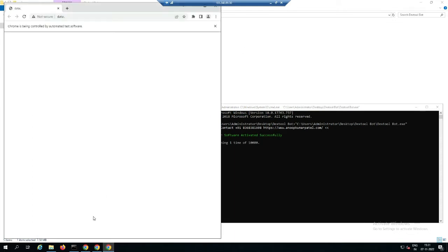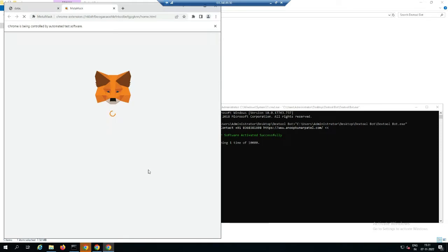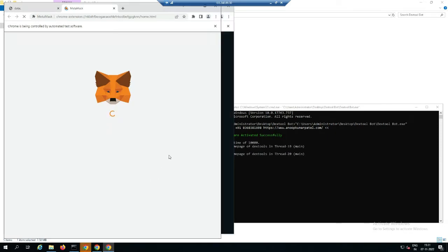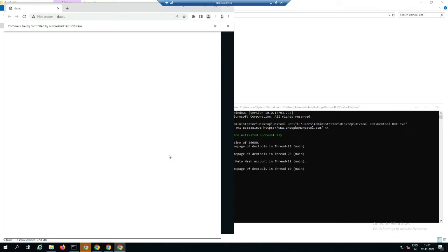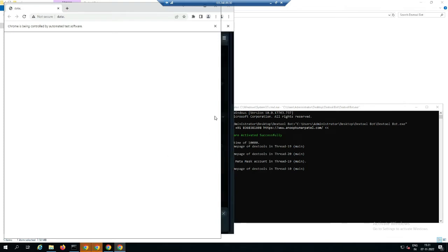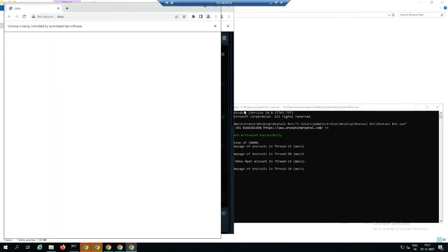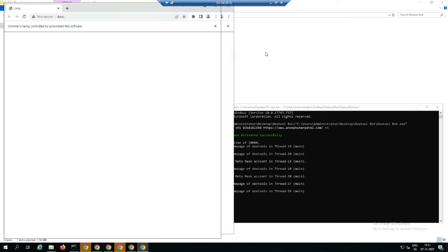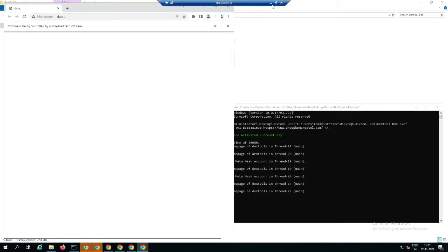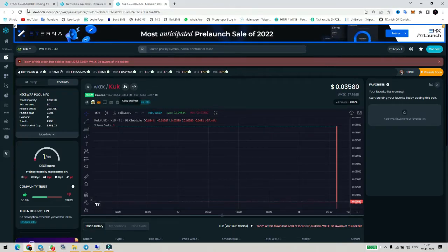Now you can see the software has started. It will automatically do all the things to get your token on the trending list. You can see live — it's opening multiple windows, multiple threads. In some seconds or minutes, our coin will go trending.